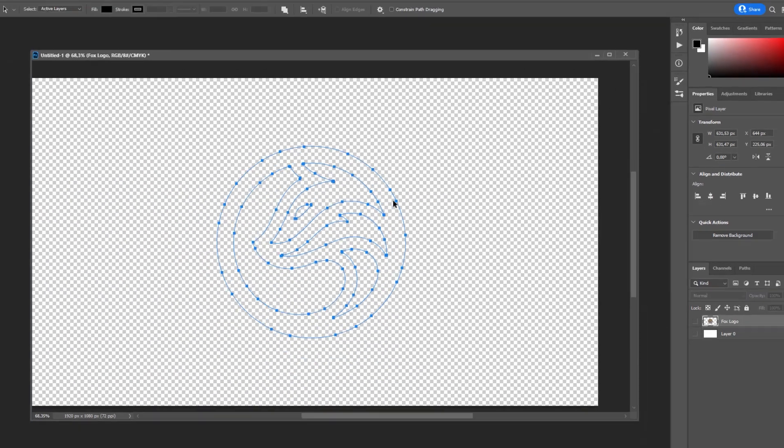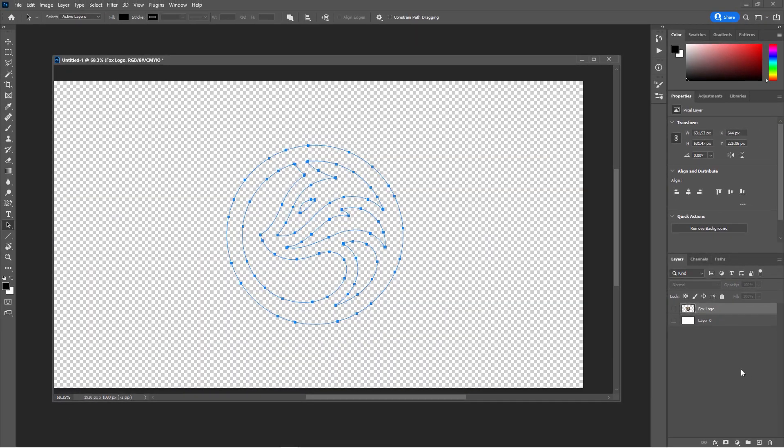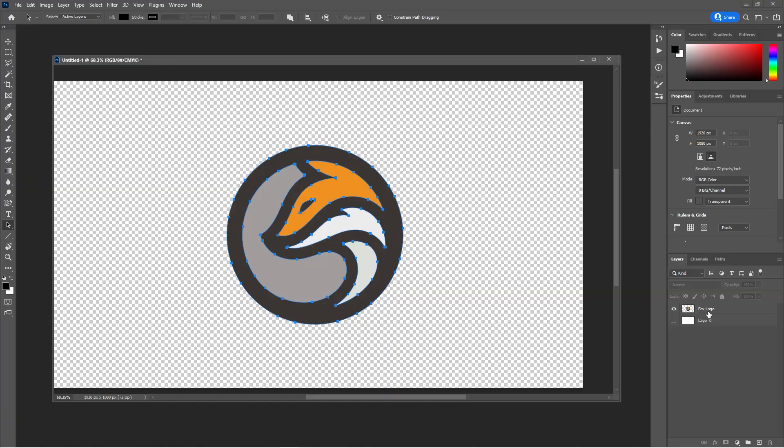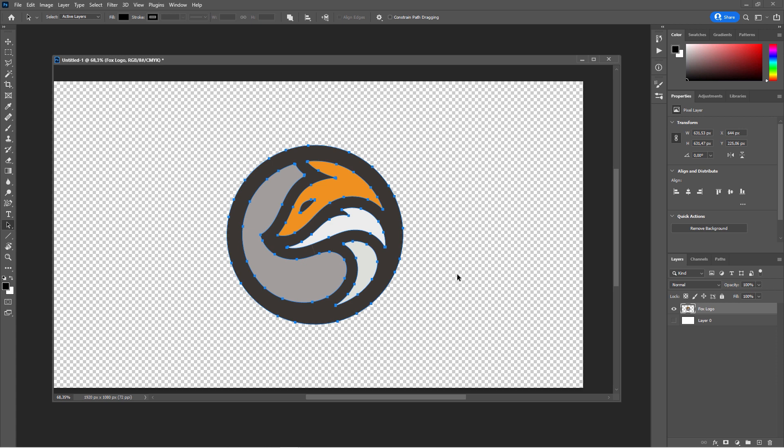When you say OK, it will save out an Illustrator file. And this is a great way to trace logos within Photoshop without even leaving the program. You don't have to fire up Adobe Illustrator. You can do this in Photoshop now.